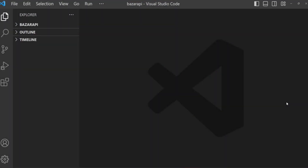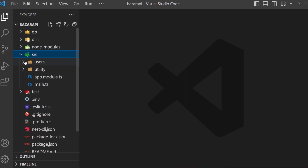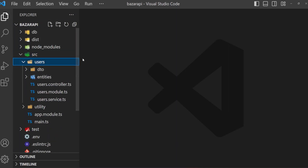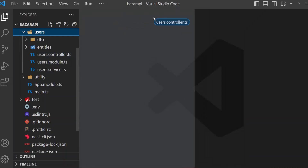Today we will create a sign-in method. Open Buzzer API, src, users, then open users controller.